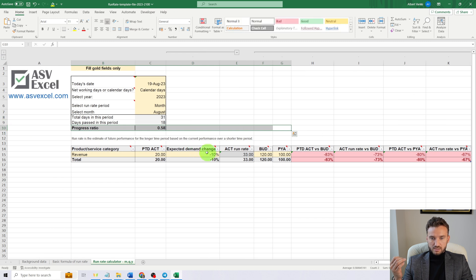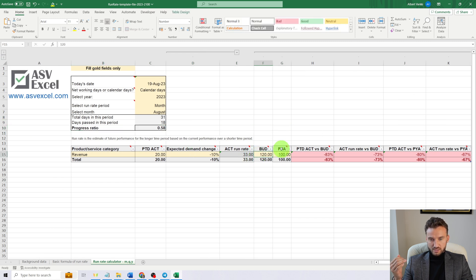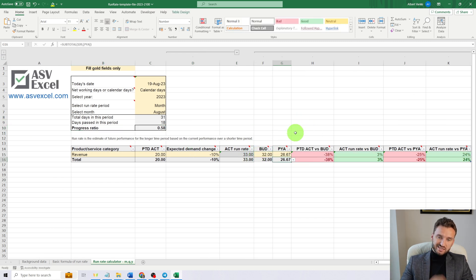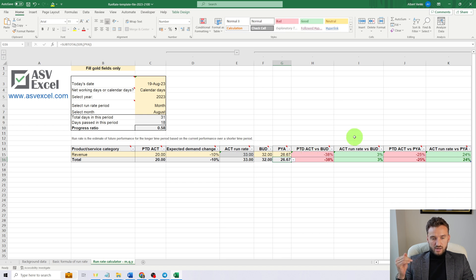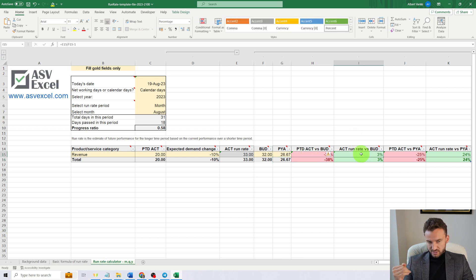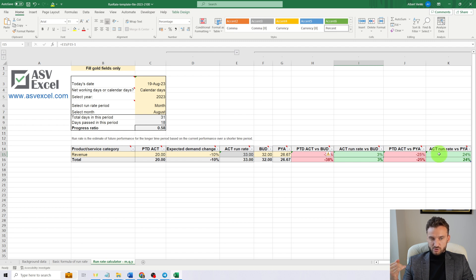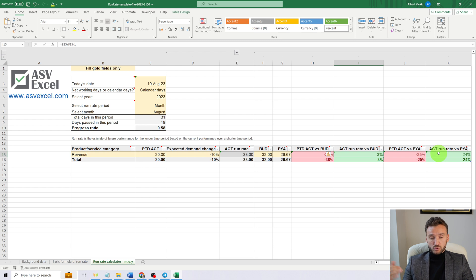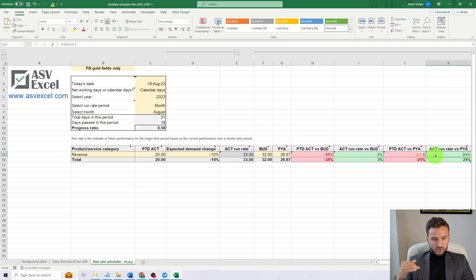Now let's see how it compares to our budget and to our result of the previous year. In this case, our actual run rate is 3% over budget and 24% over previous year actual, which is quite good.